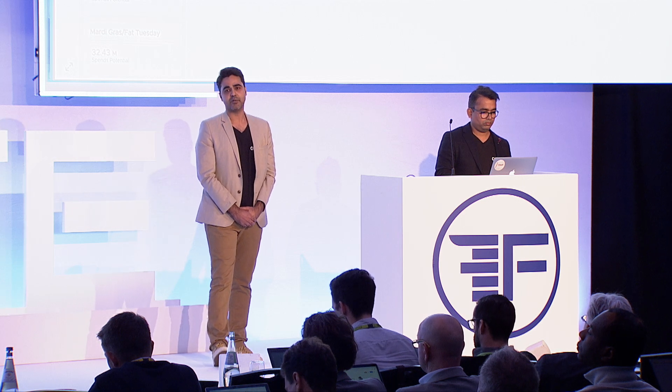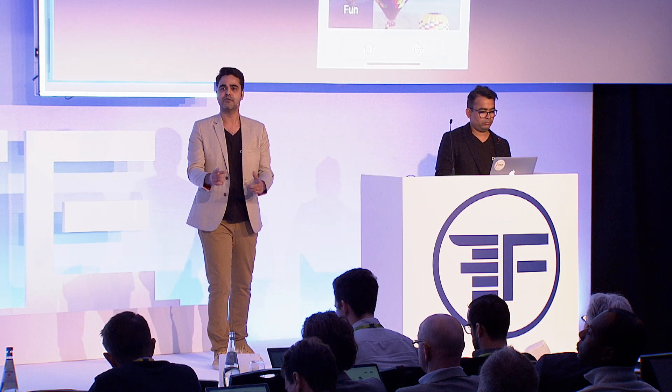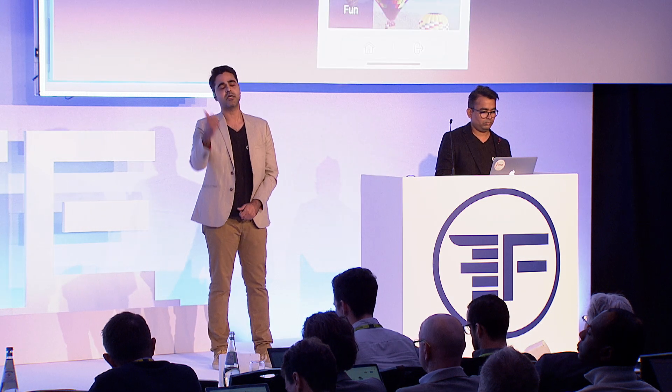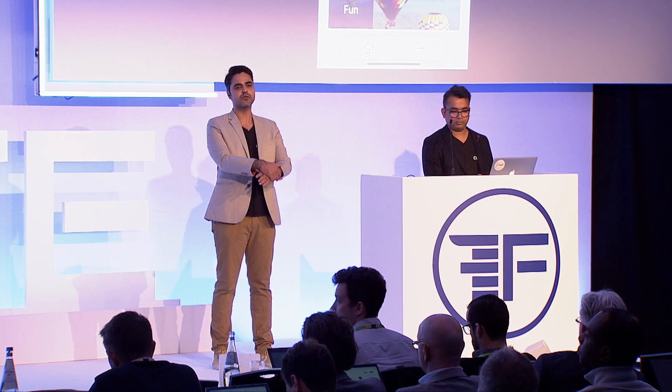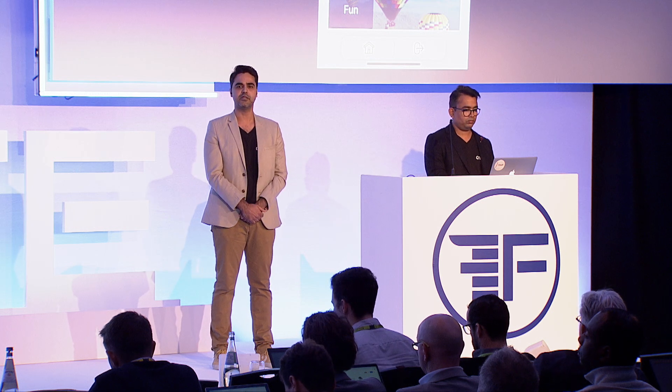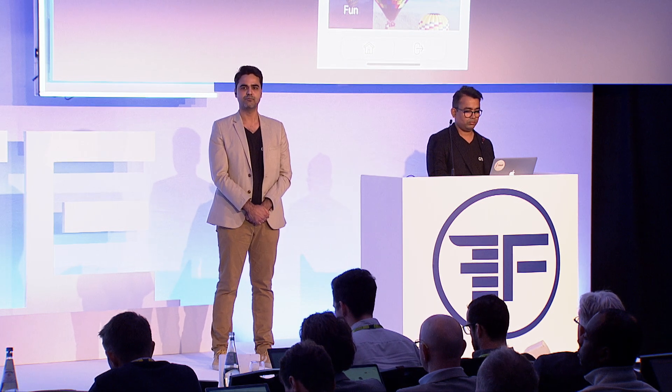It's a fairly complicated product, lots of capabilities. We're outside, so do reach out to us and have a chat with us so we can take you through some more details. Thank you.